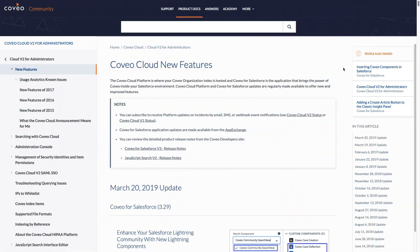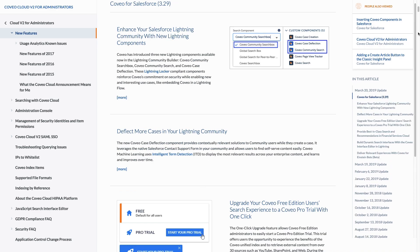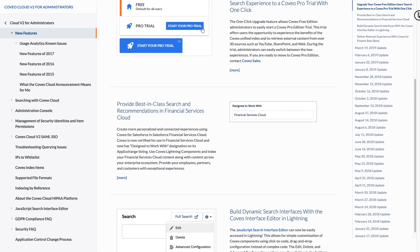One thing we're really excited about is our Coveo for Einstein Bots beta — we're really interested to hear what you have to say about it. You'll find all of our new features on our Coveo Cloud new features page, with documentation available there. If you're interested in trying out the new release, be sure to go to the Salesforce AppExchange and download the new package.